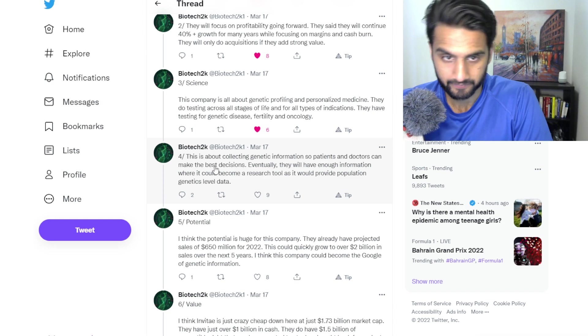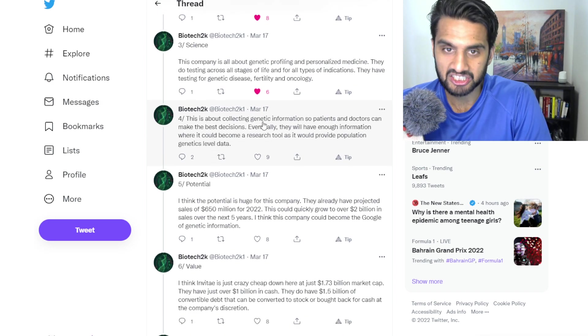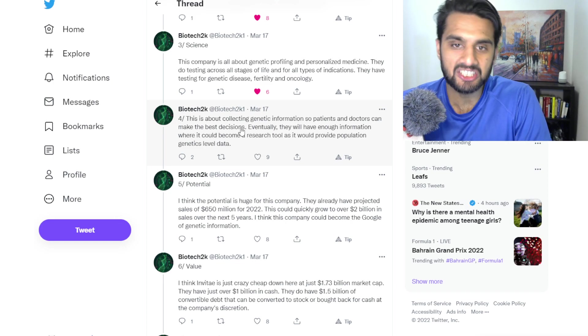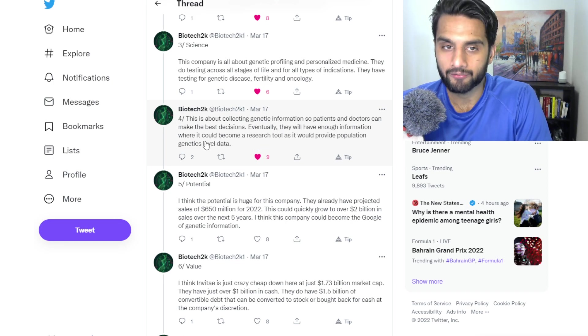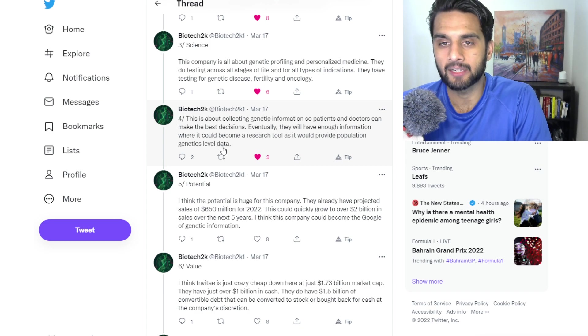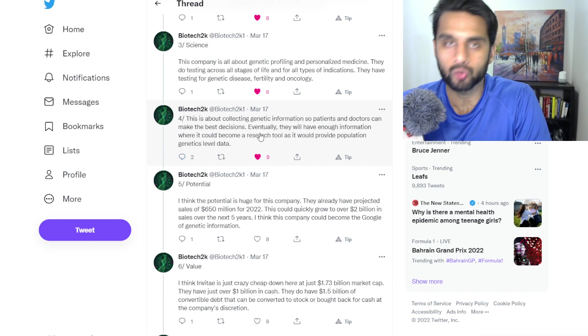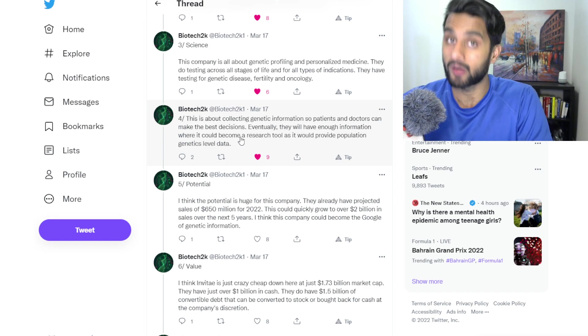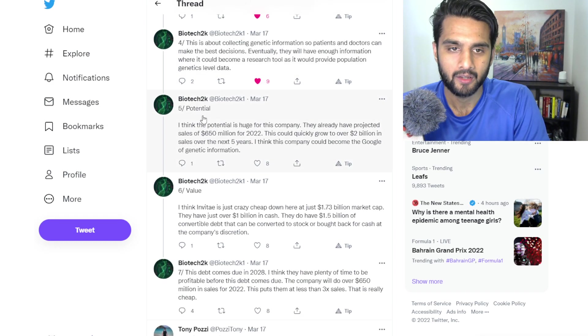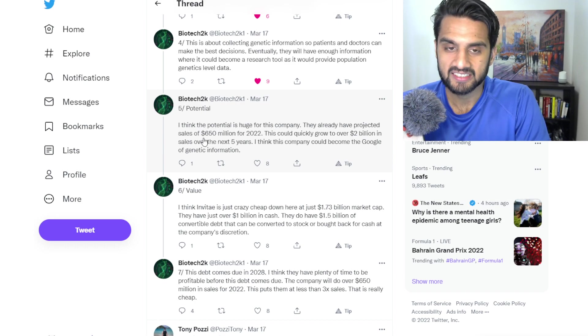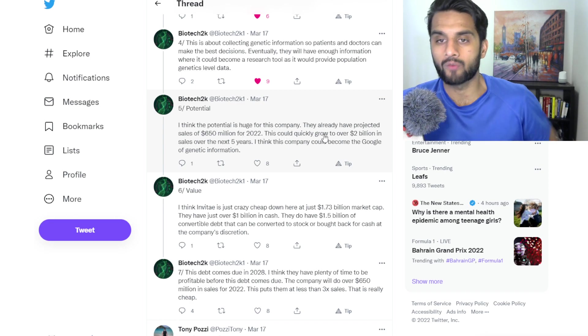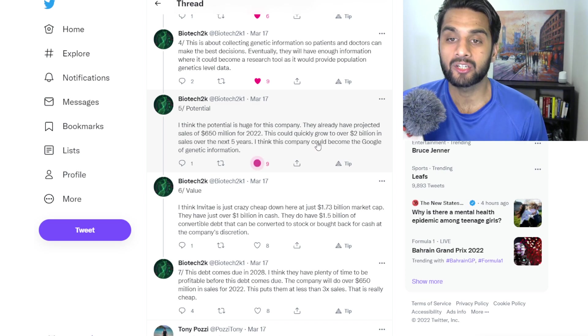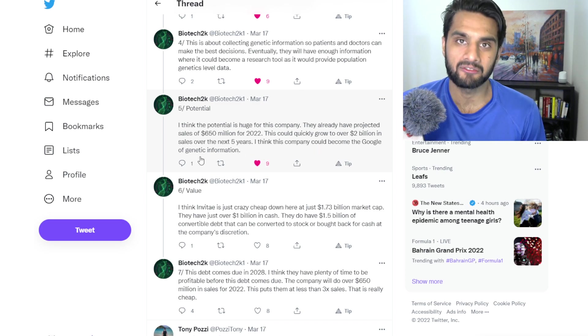Let's continue here. This is all about collecting genetic information so patients and doctors can make the best decisions. Eventually, they will have enough information where it could become a research tool as it would provide population genetics-level data. Research tool being you can license this to universities, to institutions, or of course to other companies. I think the potential is huge for this company. They've already projected sales of $650 million for 2022. This could quickly grow to over $2 billion in sales over the next five years. I think this company could become the next Google of genetic information.